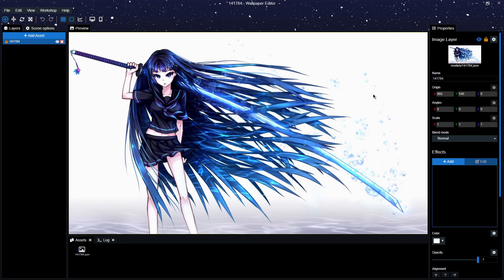Hey, welcome to the channel. Today I'm going to be teaching you how to apply a shimmer effect on your wallpaper in Wallpaper Engine. What we're looking for is a beam of light to slowly or rapidly slide down this sword here and give it a metallic and refracting effect — in this case it's an anime girl with a very long katana.